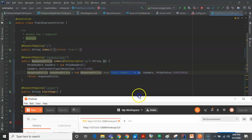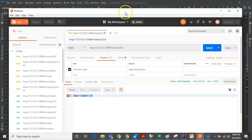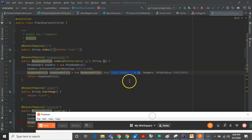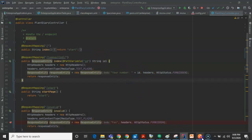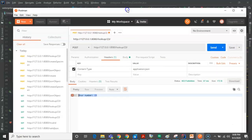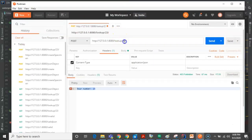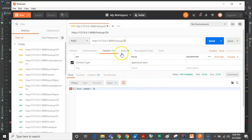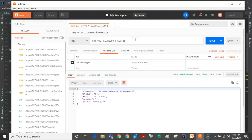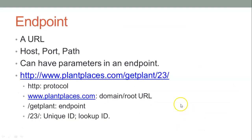@PathVariable is how we're able to pull a value out of a URL. We take that, associate it with this variable named ID, and then include that in our output. And therefore that's the output we see in Postman — 'your number 23.' Naturally, if I were to change that to 25, we would get back 'your number 25.' Now notice something funny — if I take off that last slash, it gives me a not found. If we are including a unique identifier in this URL, we need to terminate it with a slash.